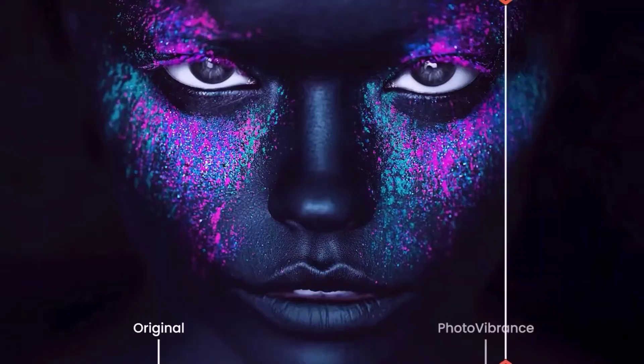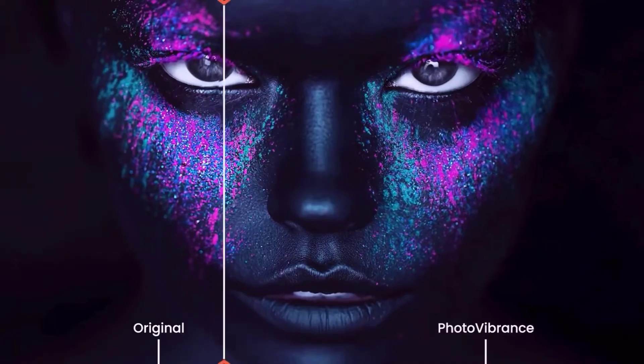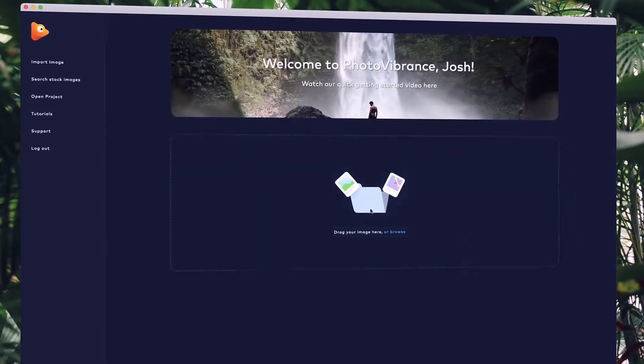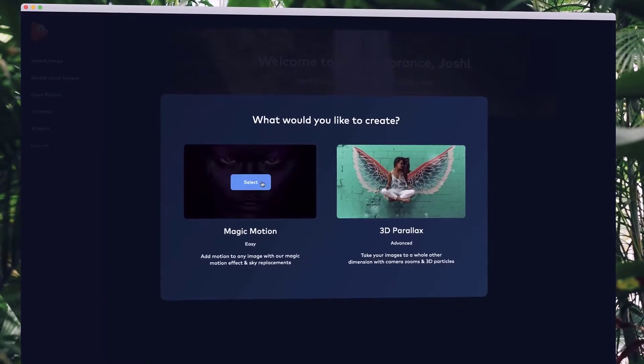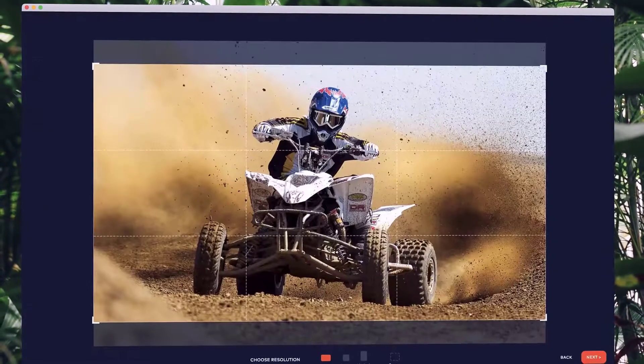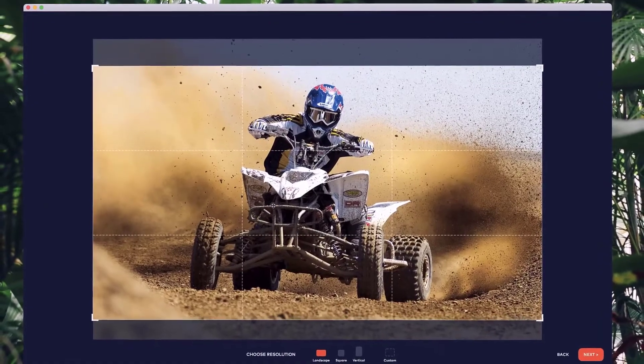With Photo Vibrance, you can transform any photo into a mesmerizing moving image in just a few clicks. Simply drop your image into Vibrance and choose the effect you want to create. Then, select your preferred resolution.